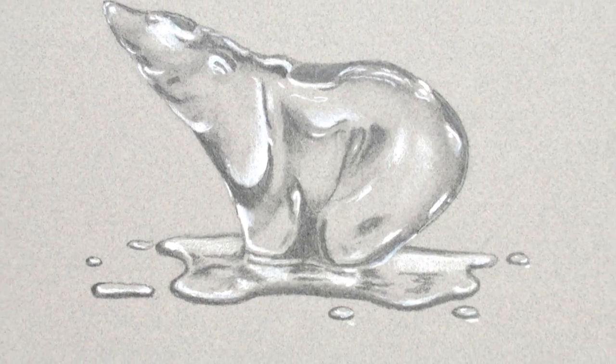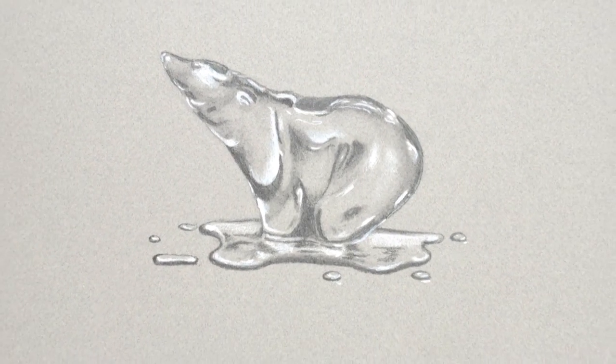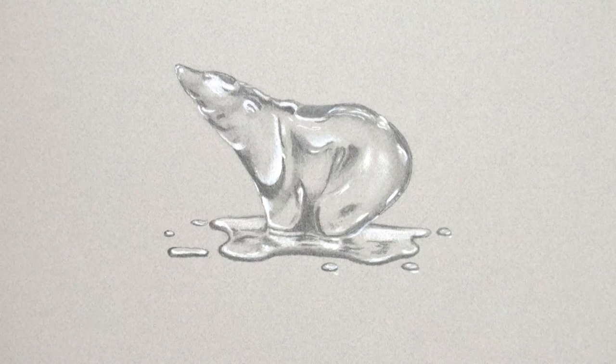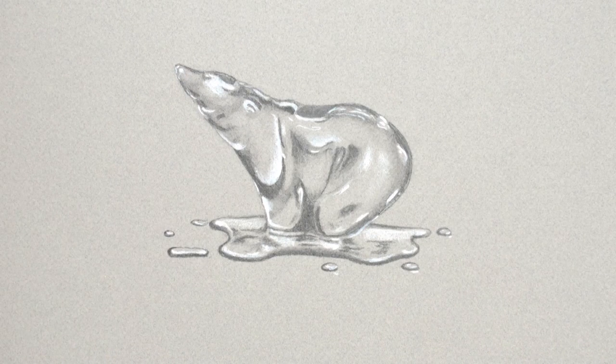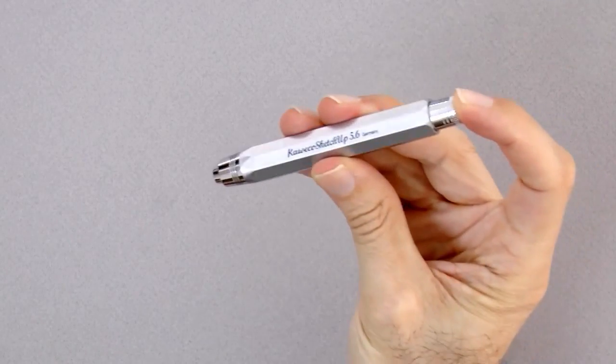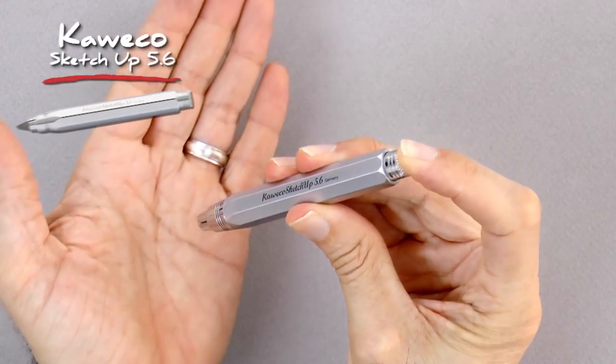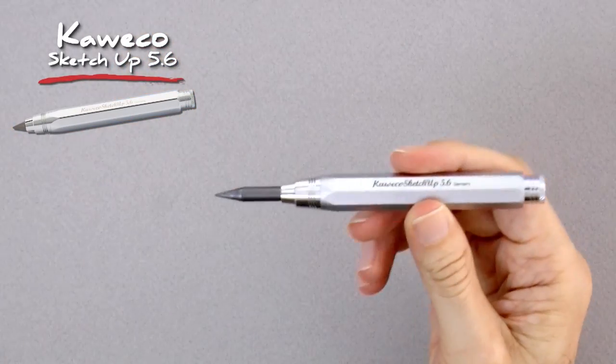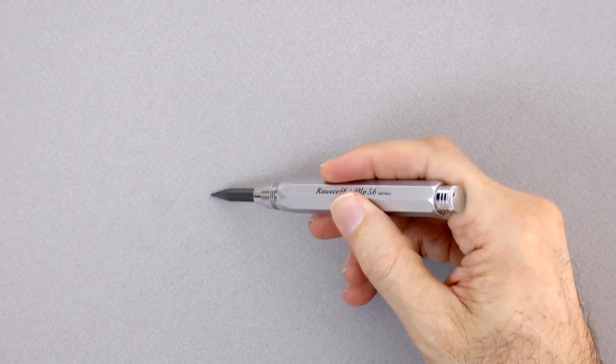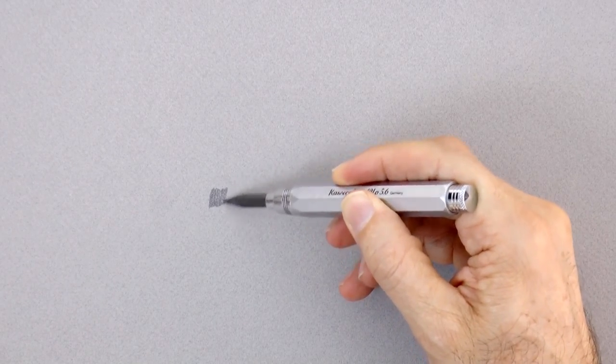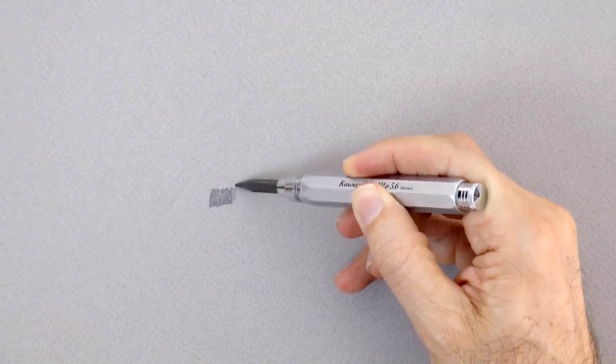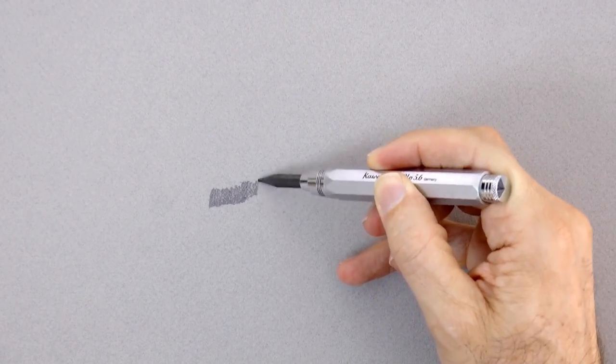Hello my friends and welcome to another Tuesday of tutorial! I am Leonardo Pereznieto and today we will draw an ice melting polar bear. I will use a beautiful Cagüeco SketchUp mechanical pencil with a thick soft lead. The list of materials is in the information below the video.